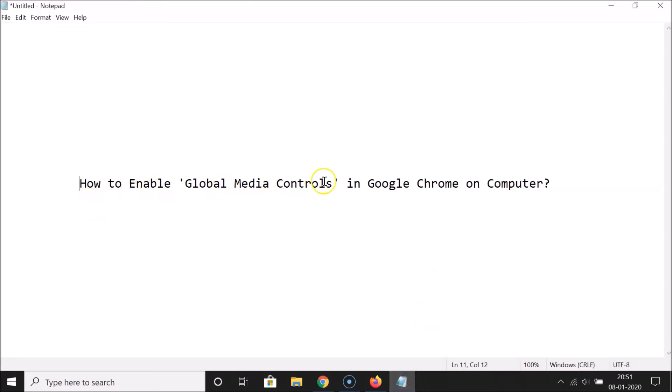That's it! In this way you can easily enable global media controls in Google Chrome on computer. Thanks for watching — if you like my videos, please support this channel by subscribing. Thanks, bye!